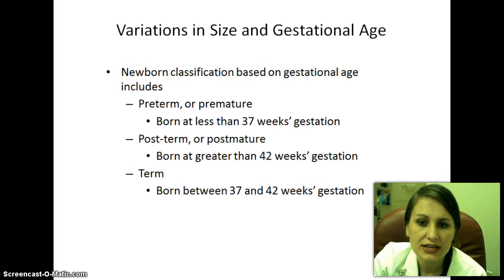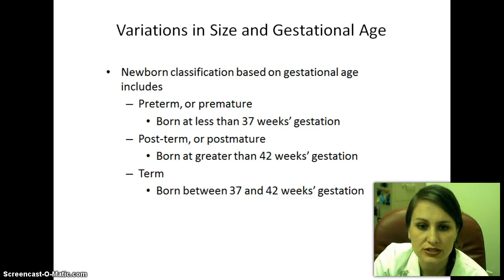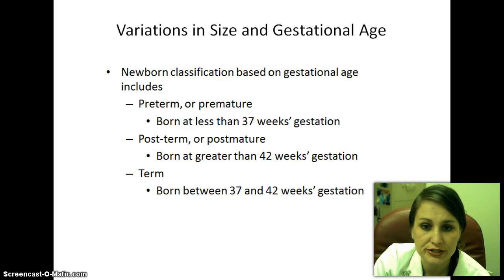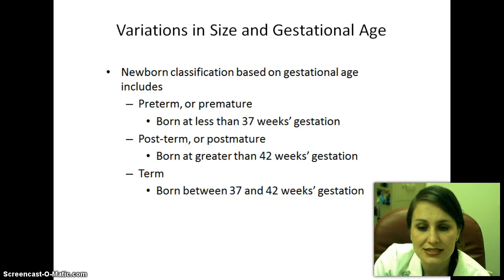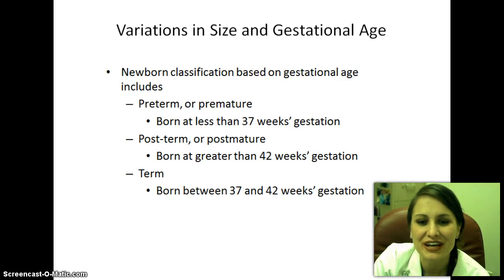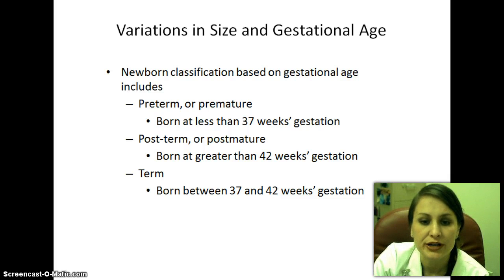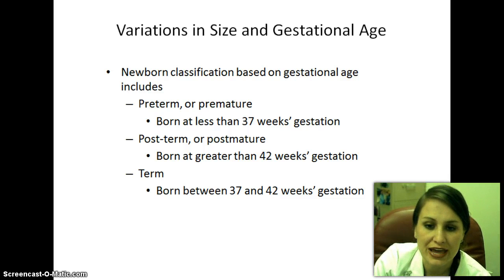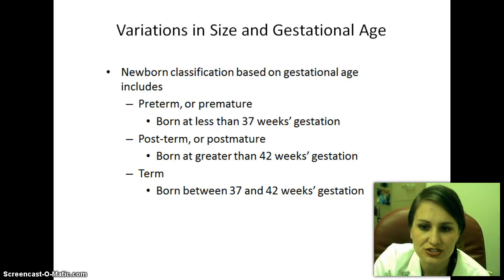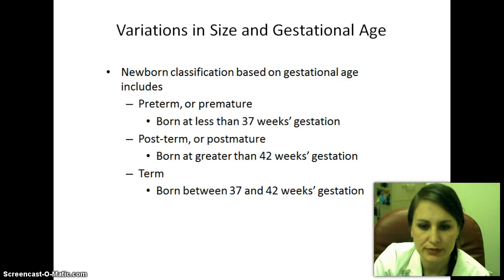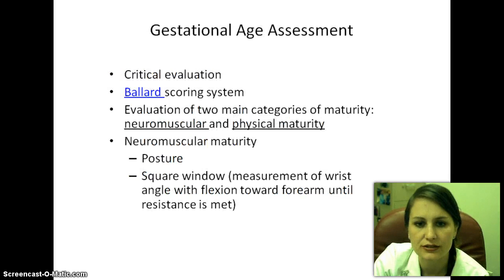Newborn classifications based on gestational age include preterm or premature — born at less than 37 weeks gestation — post-term or post-mature, born at more than 42 weeks gestation, and term babies, considered between 37 and 42 weeks gestation.